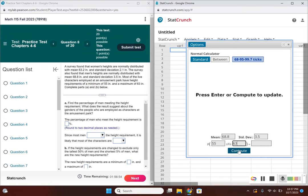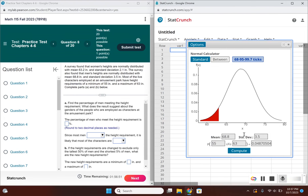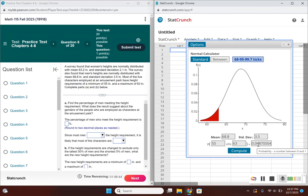This will give us the area between these two heights. Remember the correspondence between area, probability, and percentages—they all correspond with each other. Here's our shaded area.